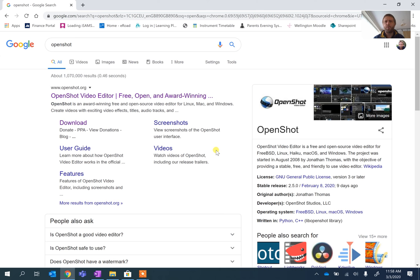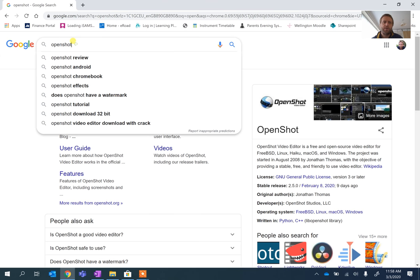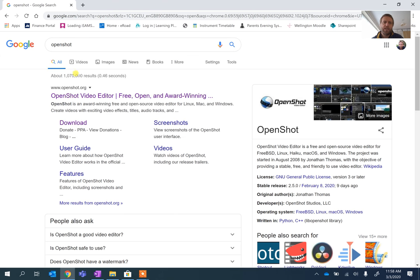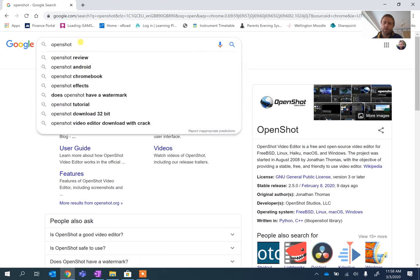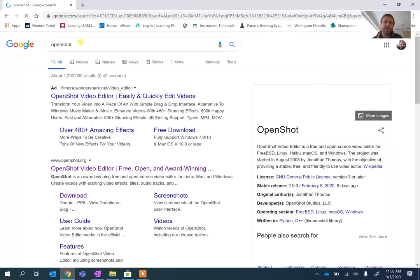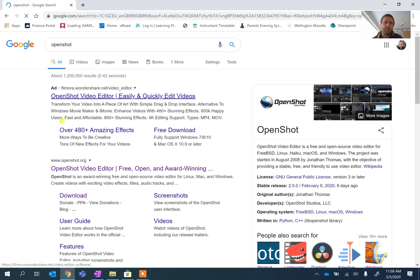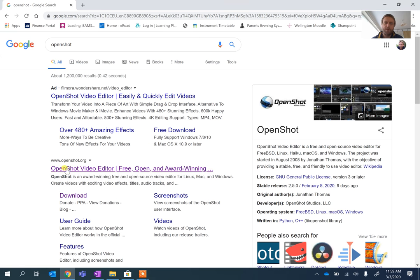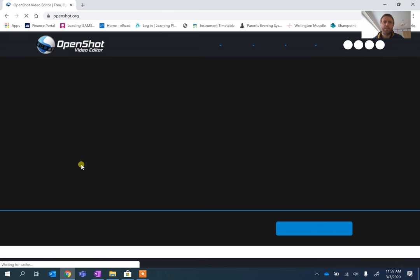Okay, this is just a very quick walkthrough of OpenShot for any of you that haven't used it before. First of all, I've gone to Google and typed in OpenShot. You'll see it comes up hopefully at the top. Very occasionally you'll find that Filmora comes up at the top because they advertise. So scroll down, find the one that says OpenShot.org, and click on it.